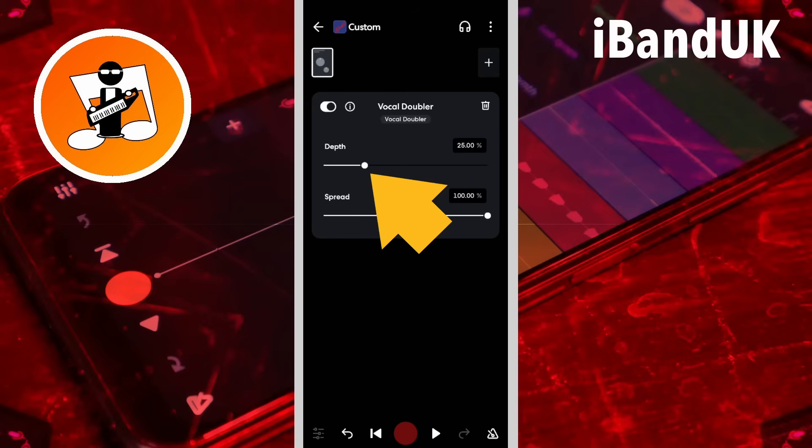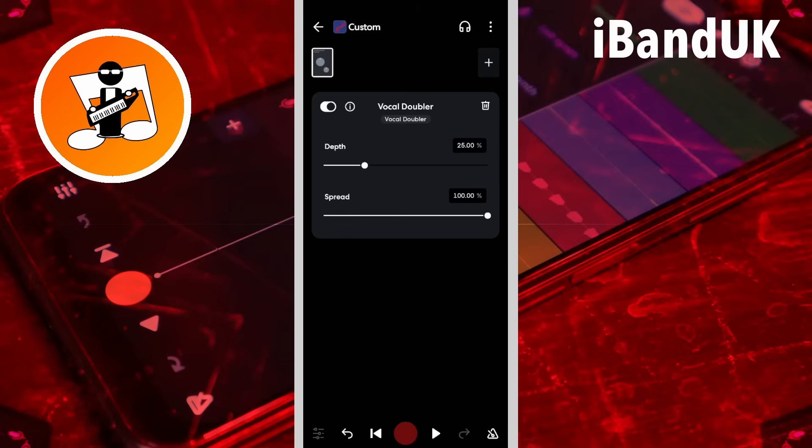So if you drag the dot on the depth slider all the way to the left, the pitch of the duplicate vocals is not moved up or down, and there is no doubling effect.